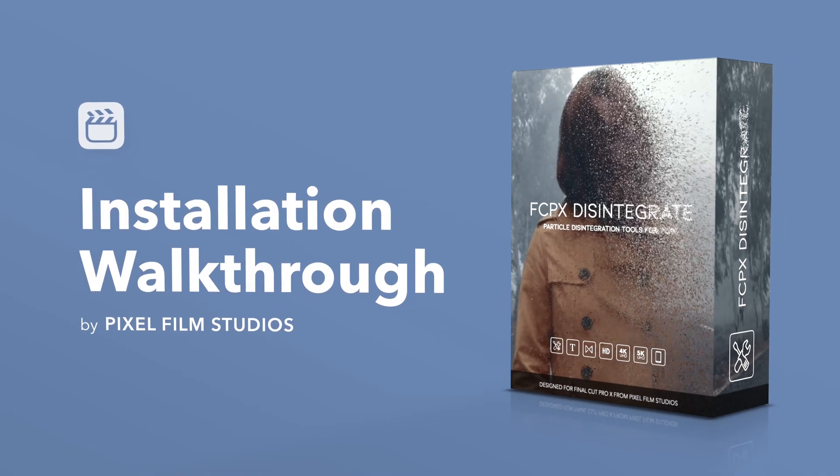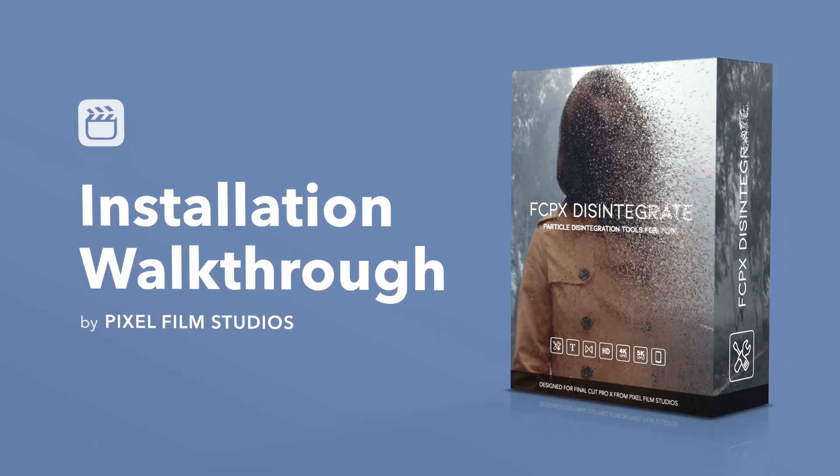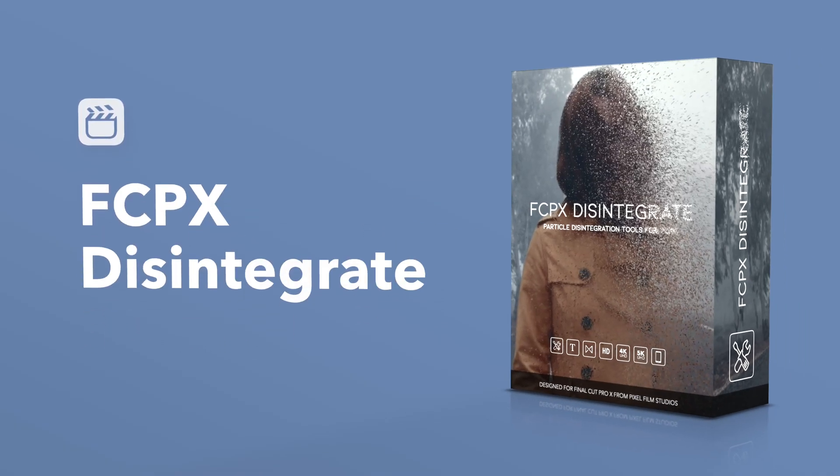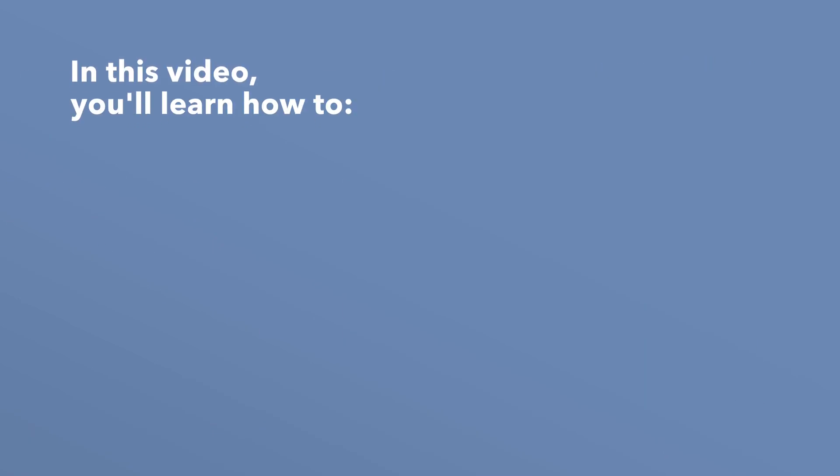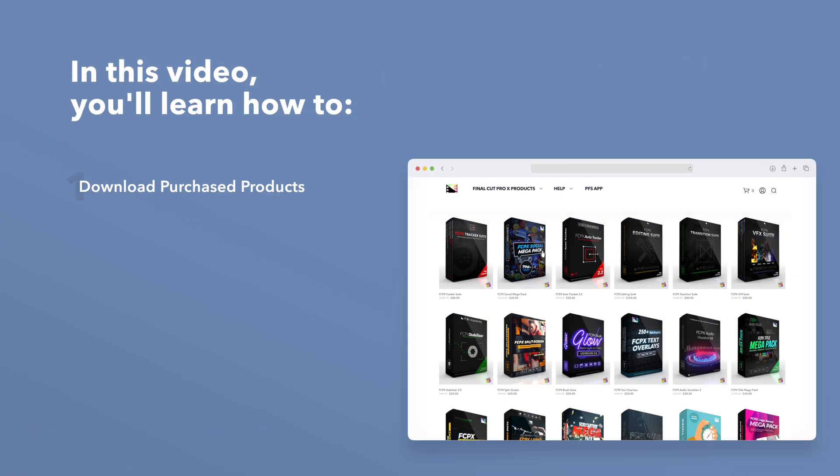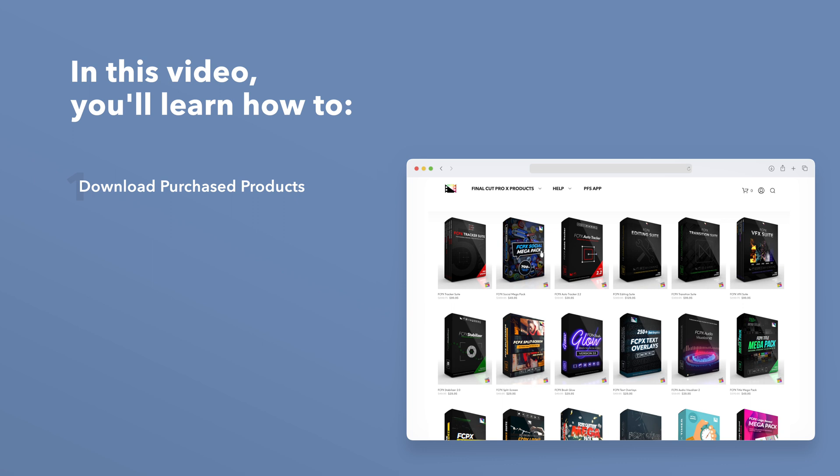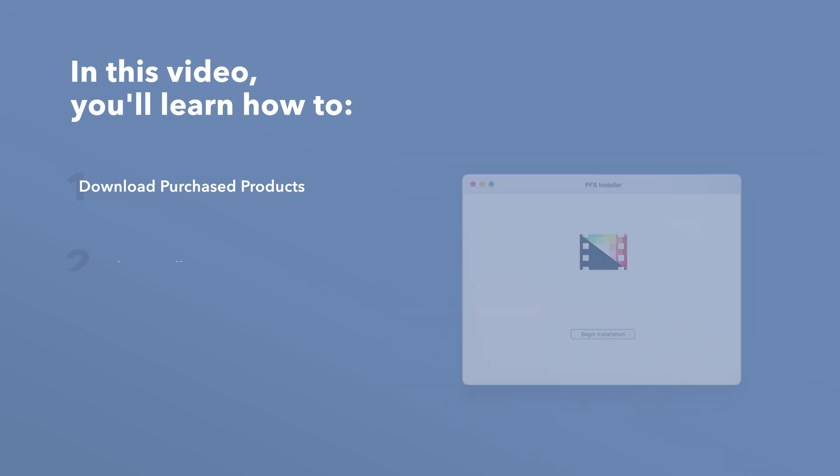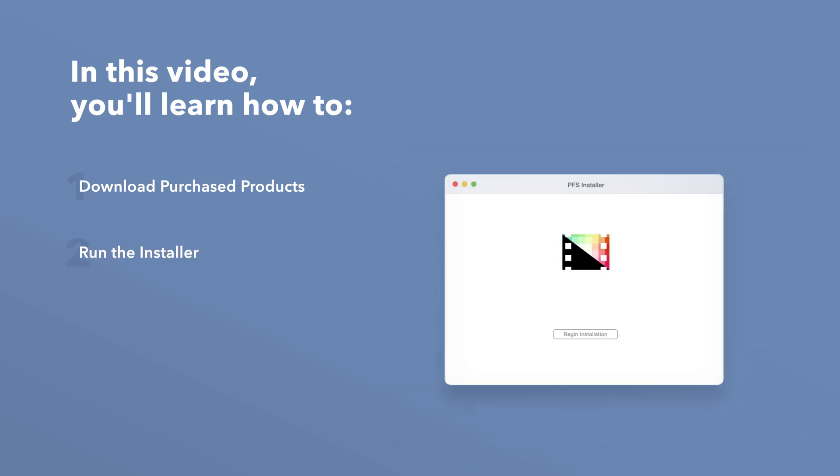Today we'll go over how to install Final Cut Pro Disintegrate. In this video you'll learn how to download purchased products from our website and how to install them.